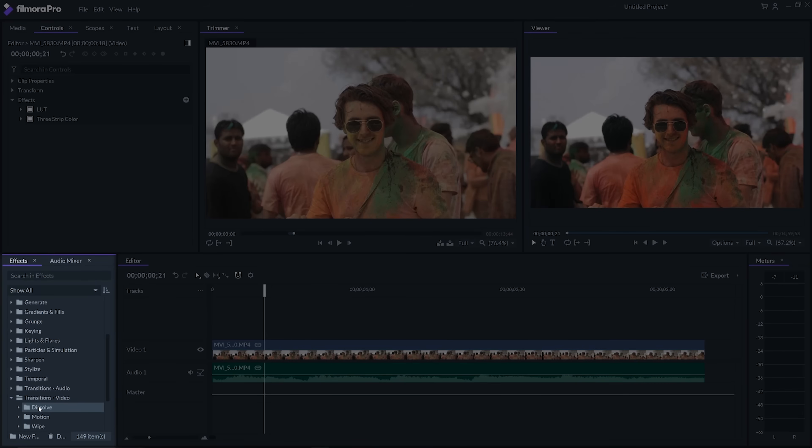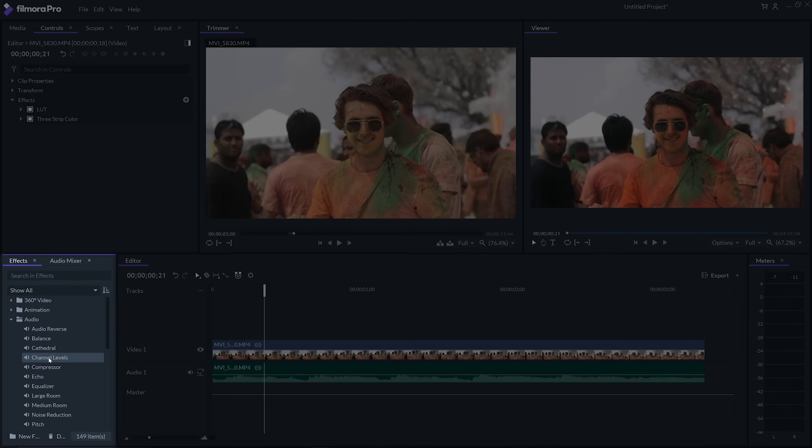You also get basic audio transitions like crossfade and basic video transitions like cross dissolve, linear wipe, and others. For audio editing, which is very crucial, you have effects like the compressor and the equalizer so you can fine-tune your audio.